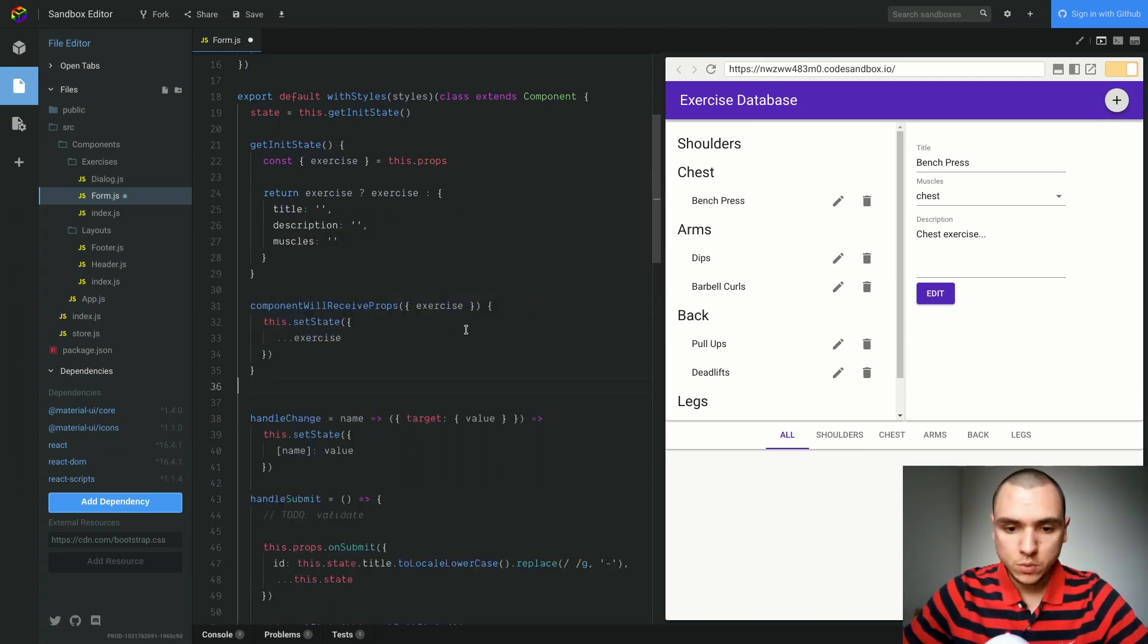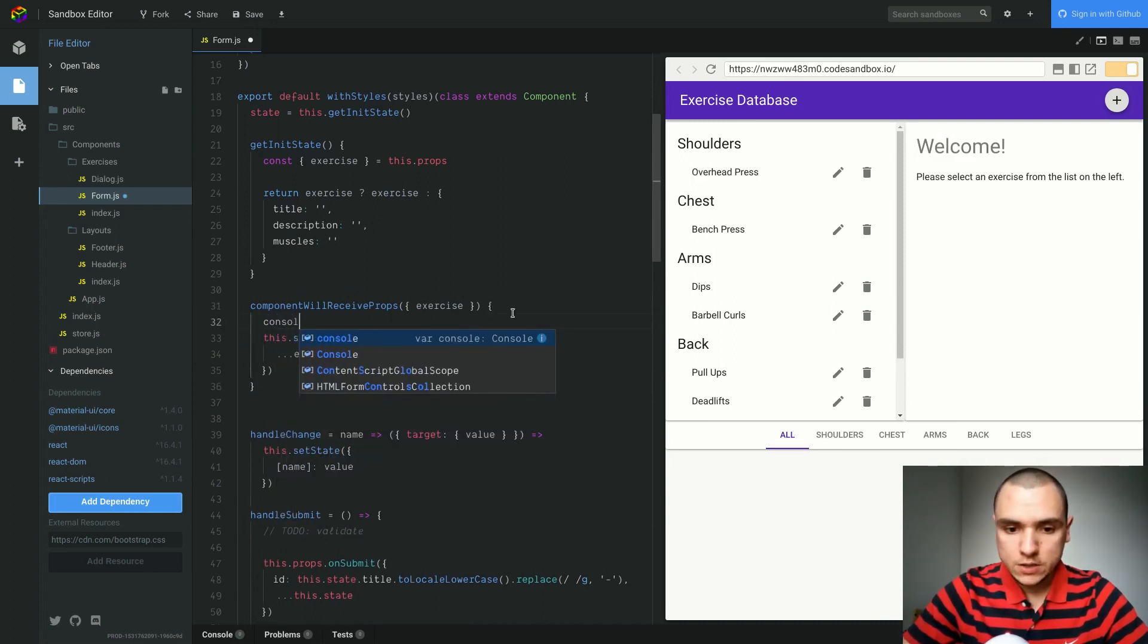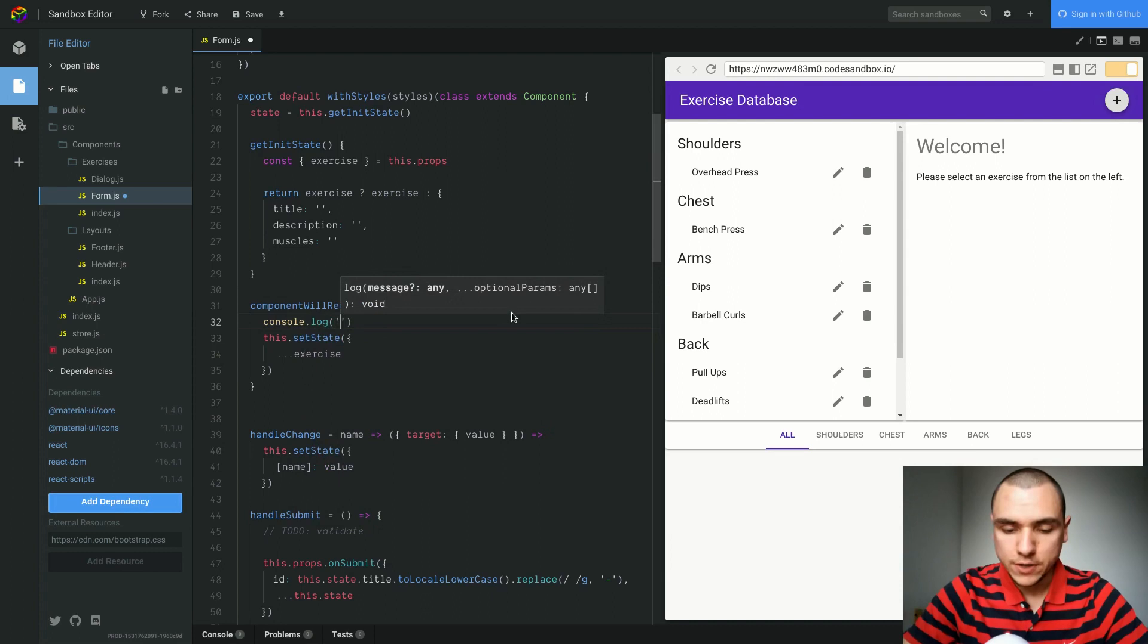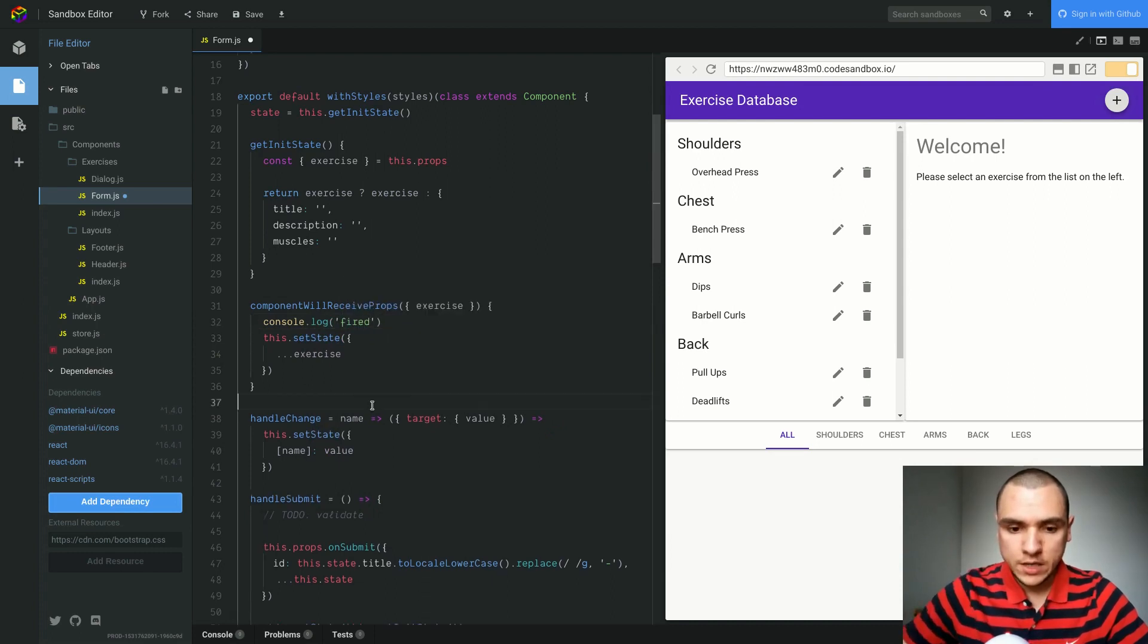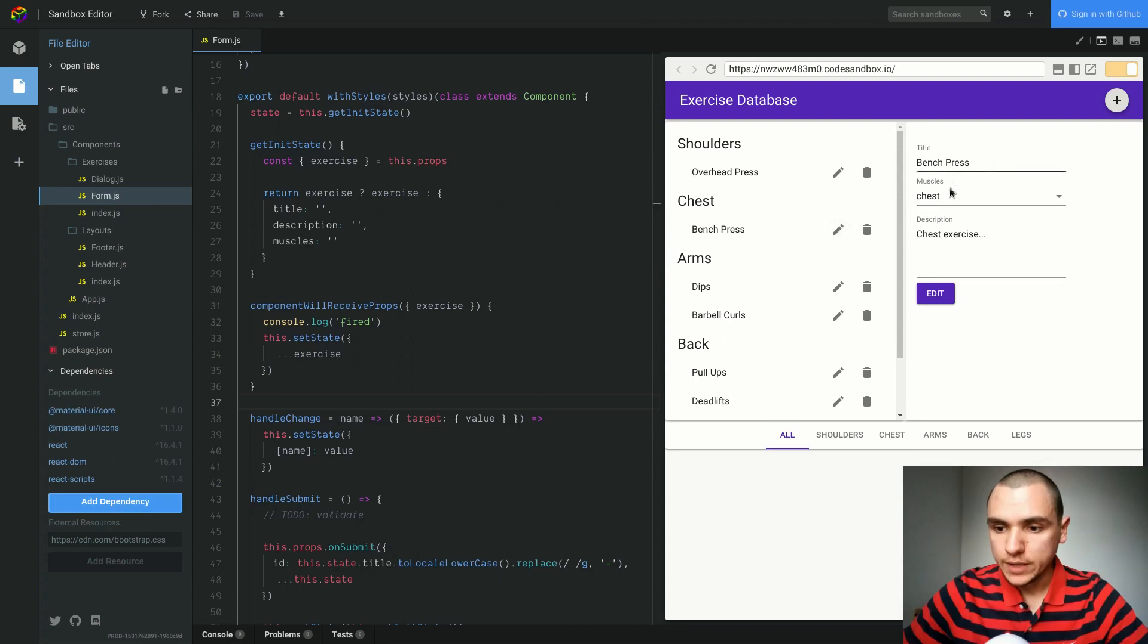I'll put back component will receive props and I'm also going to put in a console log statement so we can see that the method is actually being fired. I'm going to delete the empty line and save the file. Now let me edit Benchpress, for example. I click on the edit icon. Let's open the console.